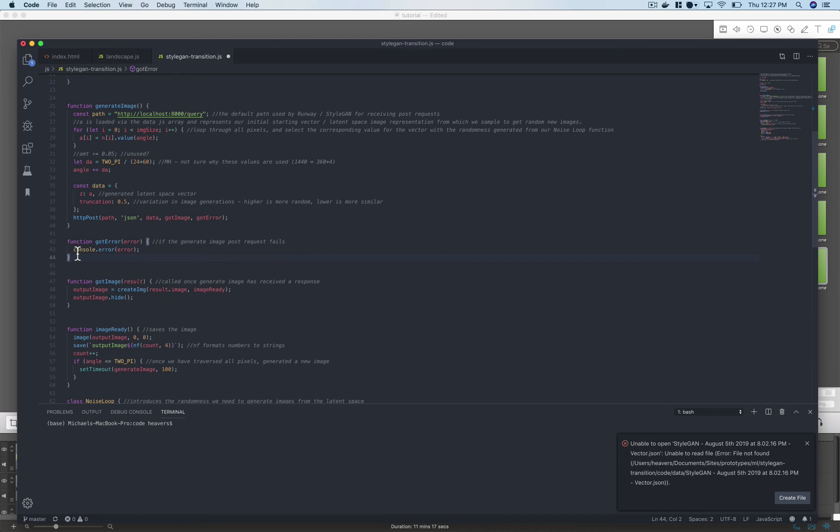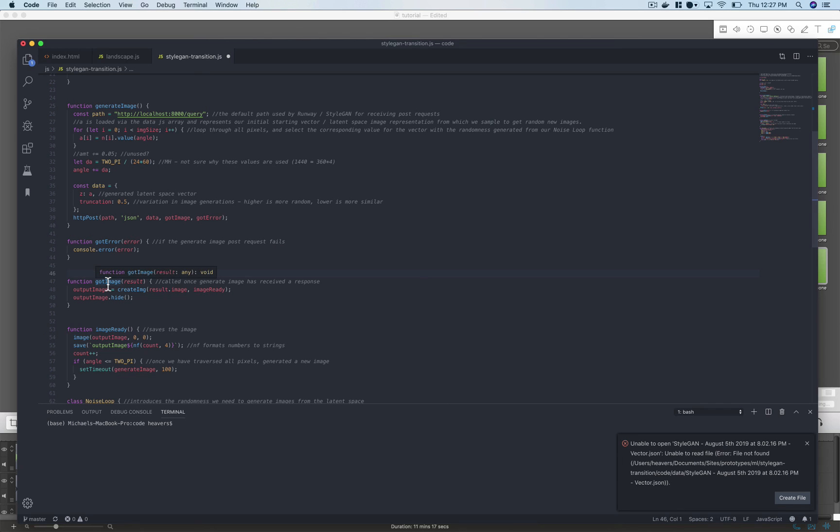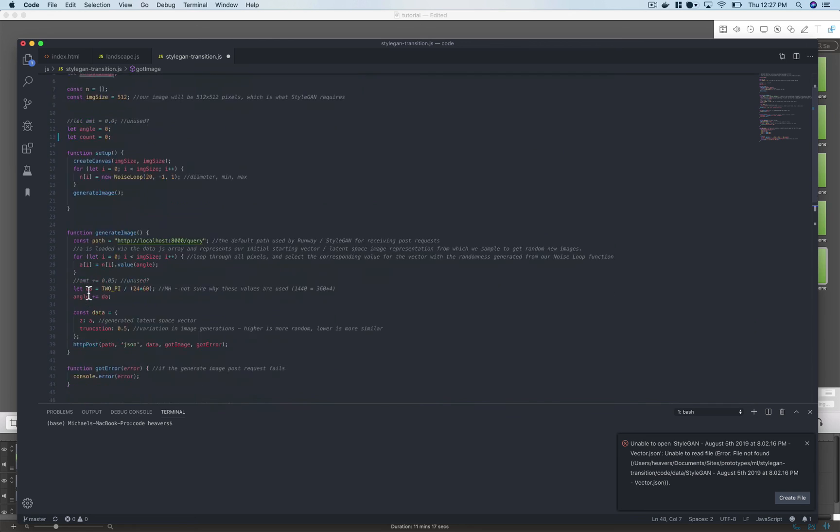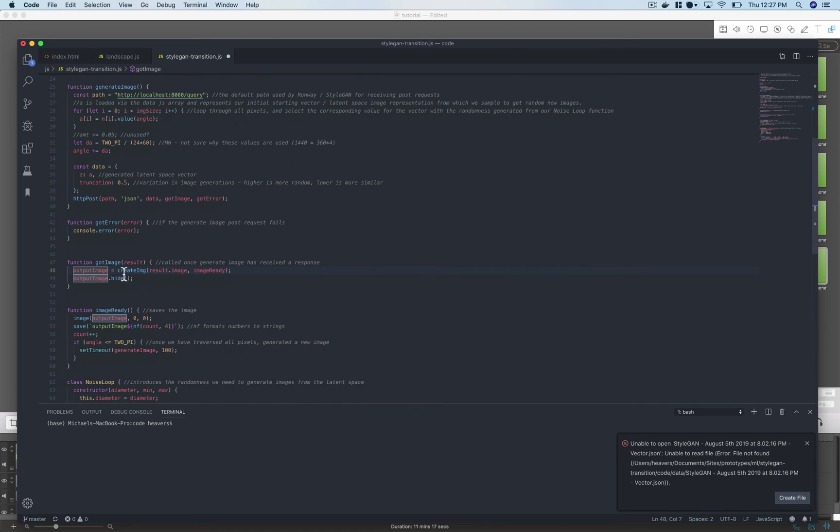If it fails we're just going to log out what the error was but it's not going to fail. So in our success function got image, we assigned that variable we set up way up at the top, the output image, to this processing p5 create image function.